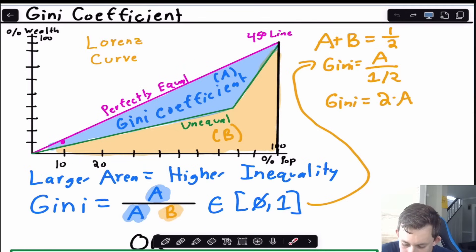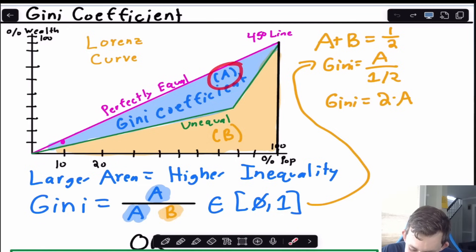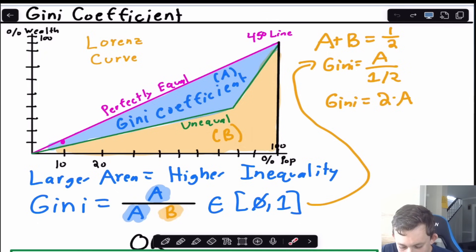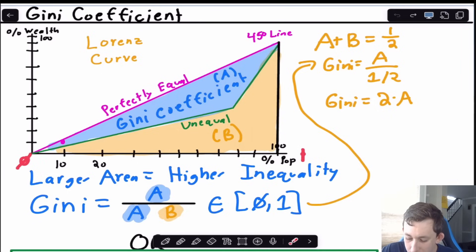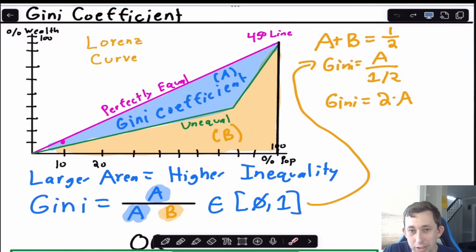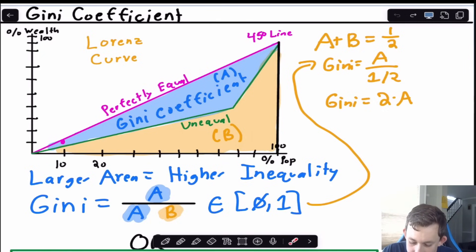The Gini coefficient is the area A — the area between the purple 45-degree line and the green Lorenz curve — divided by area A plus area B, where B is the area under the Lorenz curve. This makes it a ratio always between zero and one. Because we use percentages we can normalize so that A plus B always equals one half, meaning the Gini coefficient equals A divided by one half, or two times A — two times the area between the perfect equality line and the Lorenz curve.